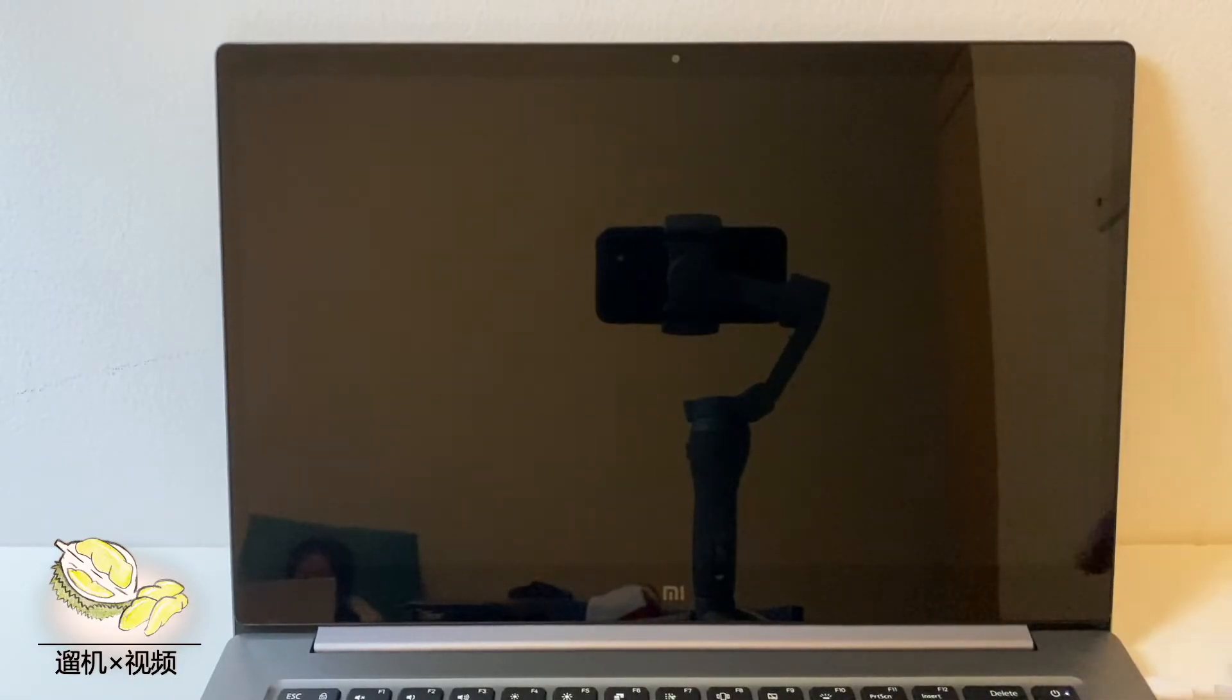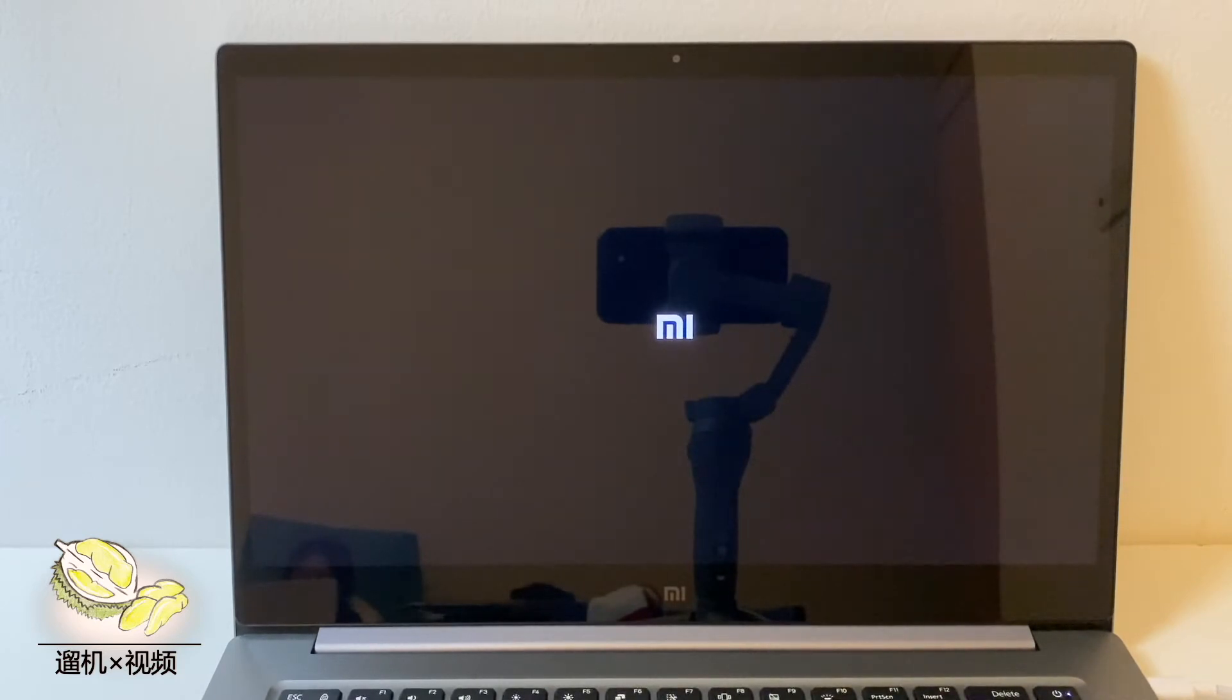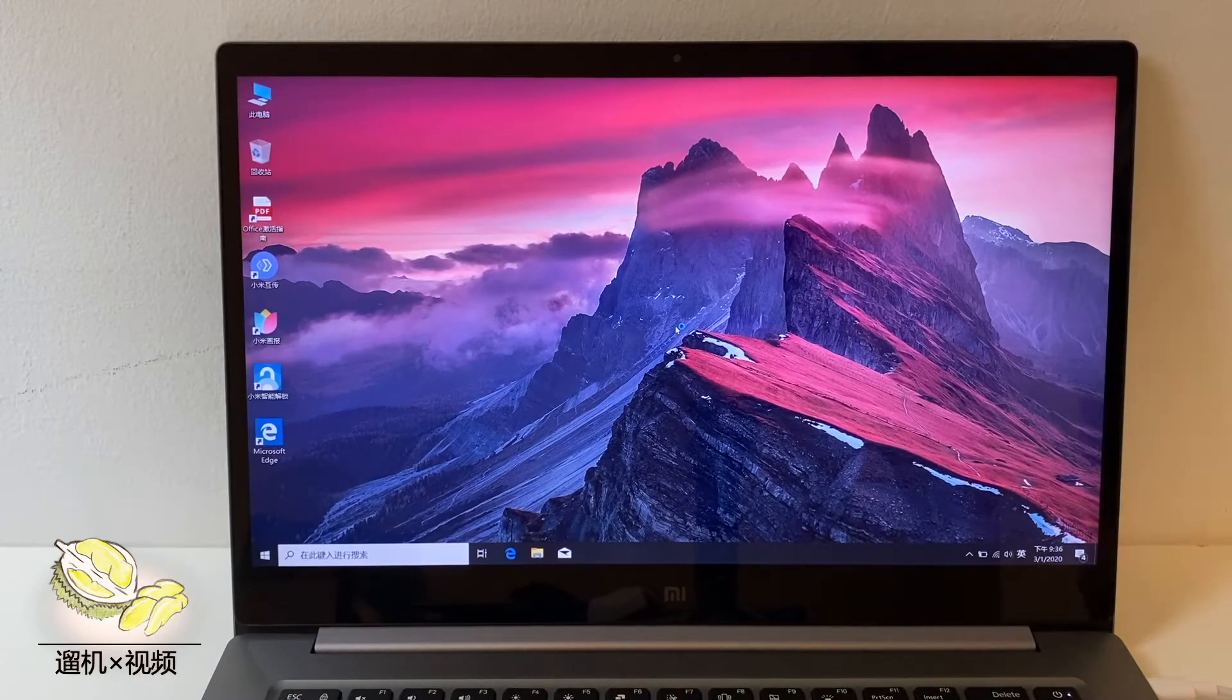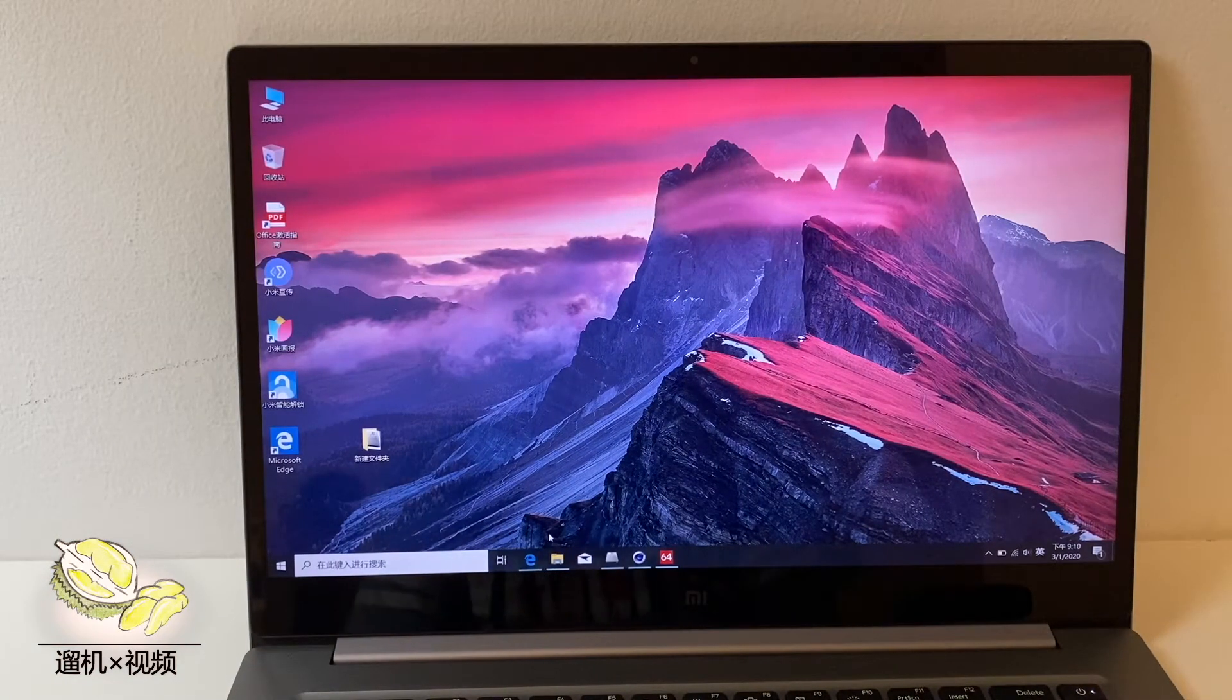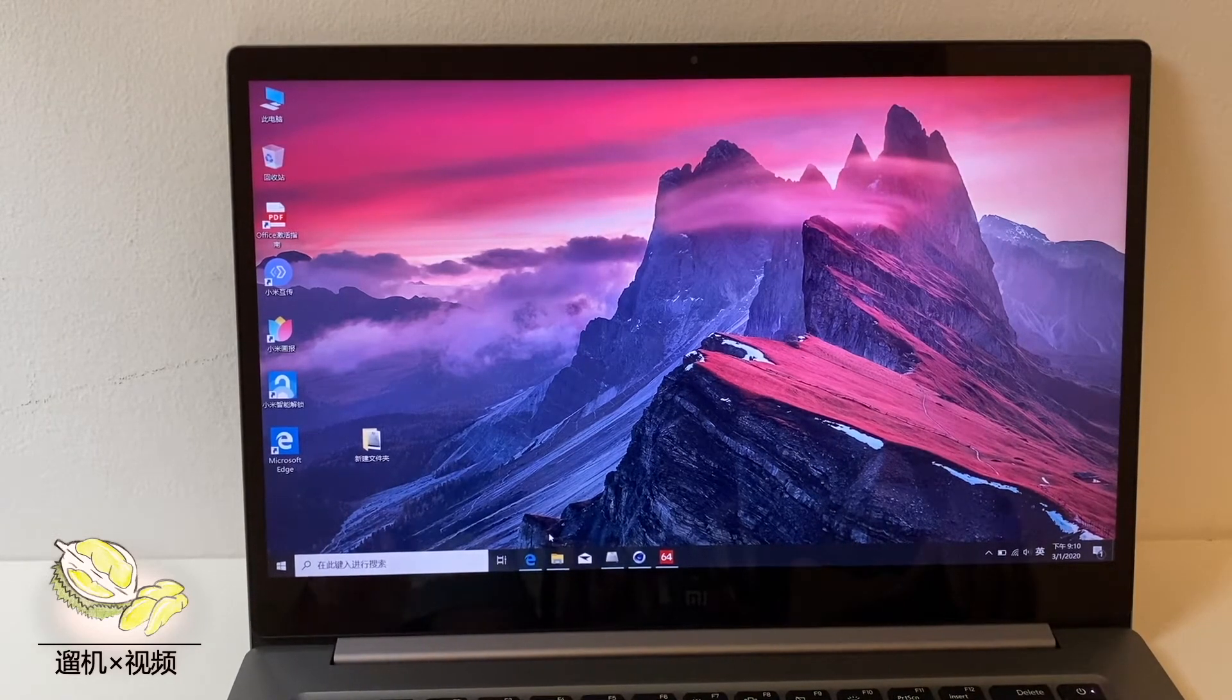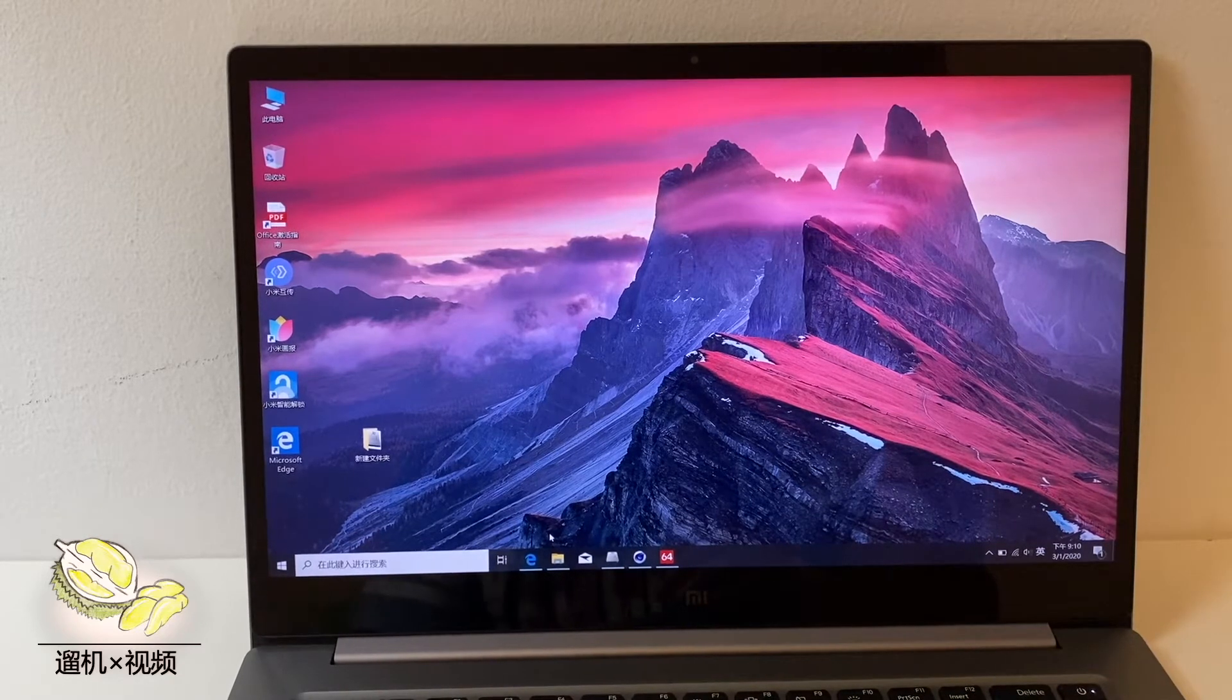Now we check the performance of this laptop. Let us turn it on, a Mi logo at the center. The speed is pretty decent, approximately 15 seconds. Generally daily work feels extremely smooth.